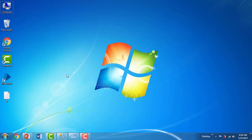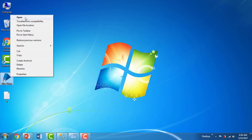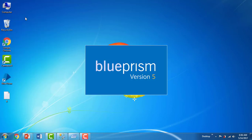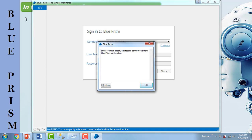Once you have successfully installed the Blue Prism software, you will get an icon on your desktop. Right-click on the Blue Prism software icon and then click on Open. When you open it, the first error you will see is that you must specify a database connection before Blue Prism can function. The thing is that Blue Prism has a relationship with SQL Server — the SQL Database. So when you open Blue Prism, the virtual workforce, you have to first configure and activate it.